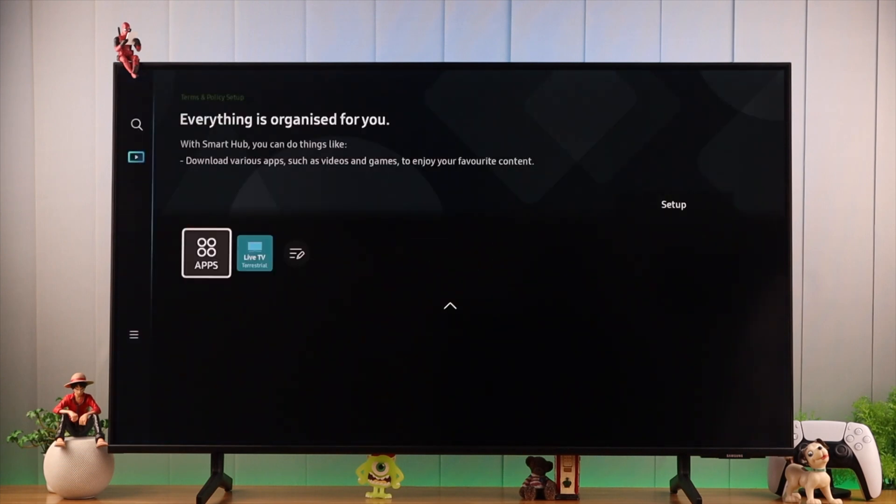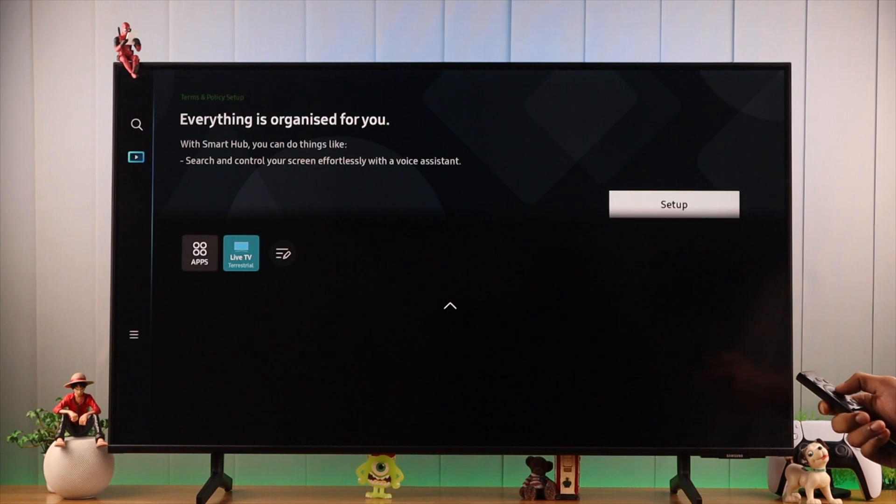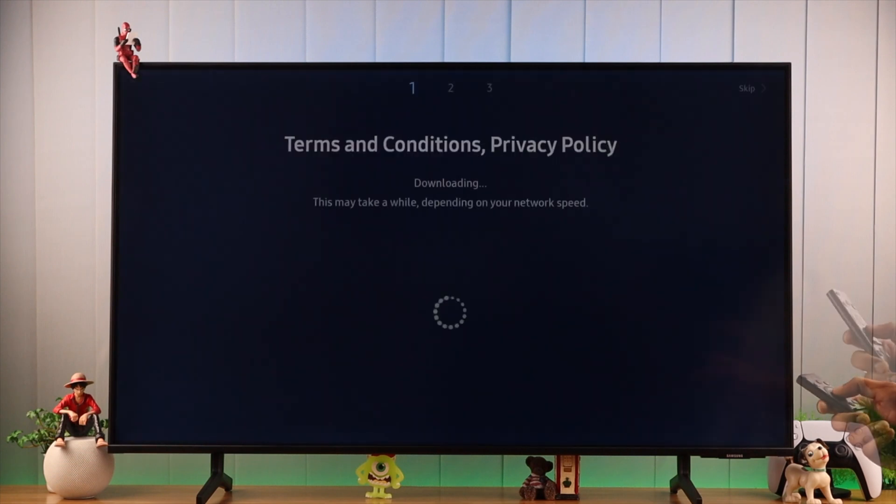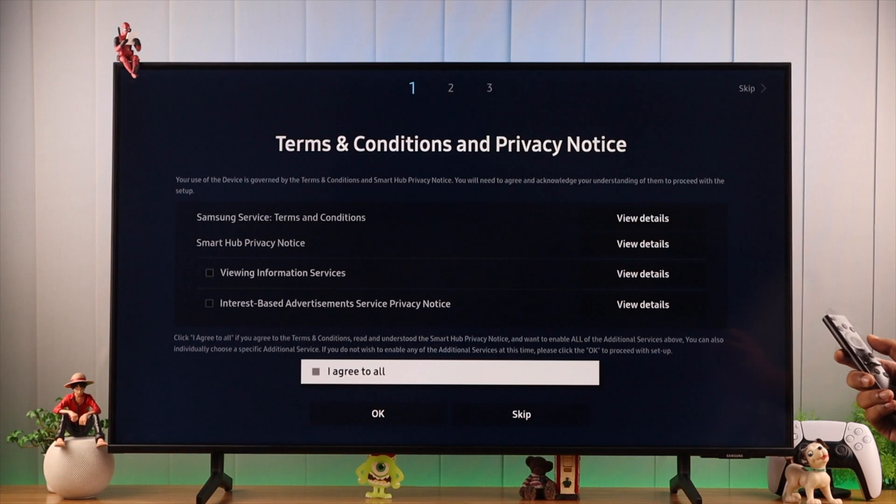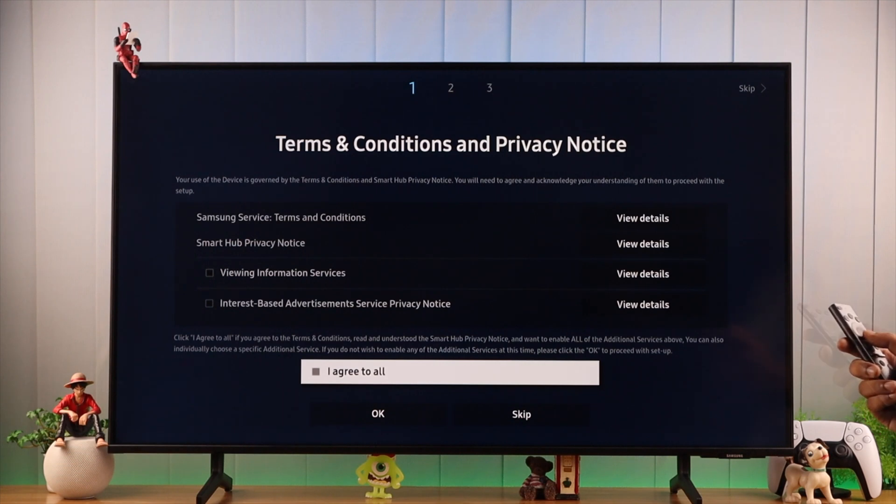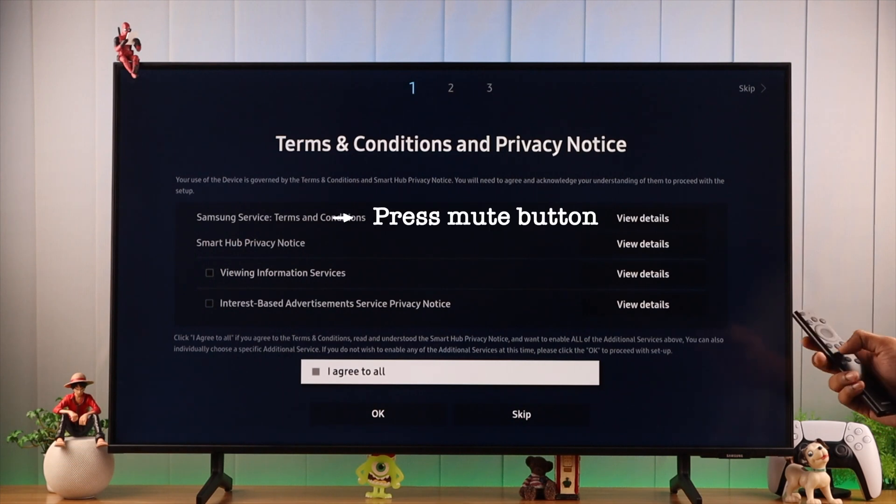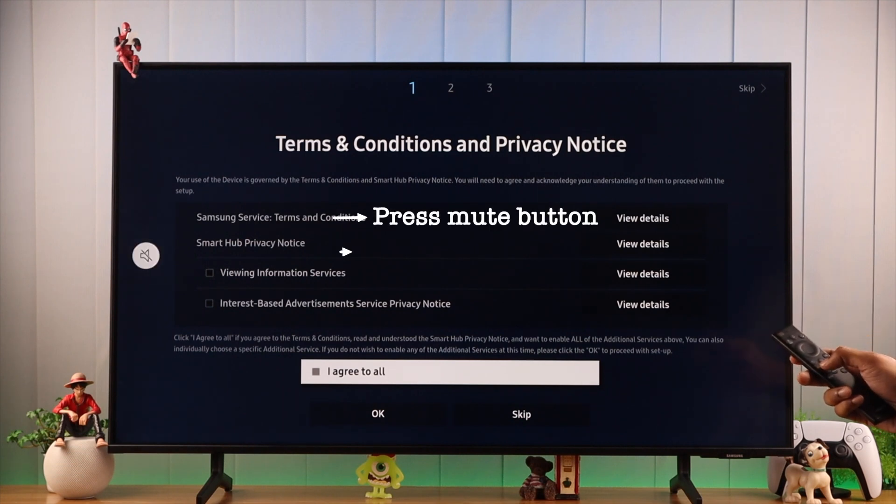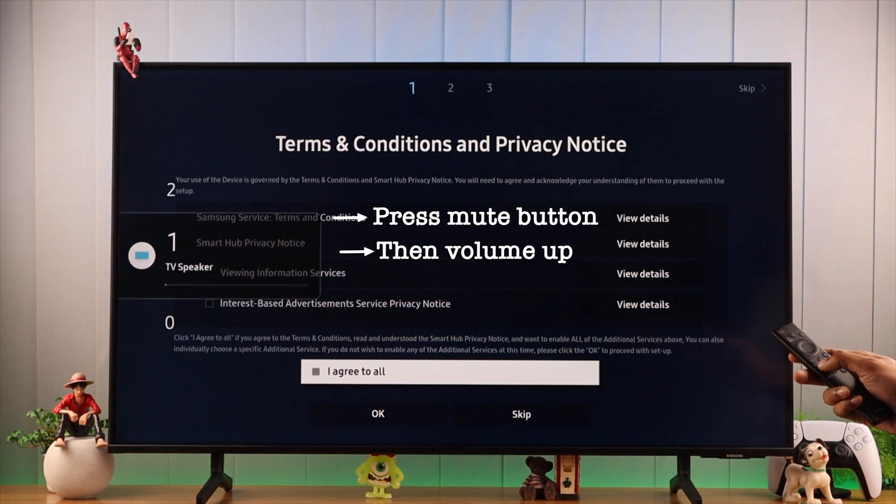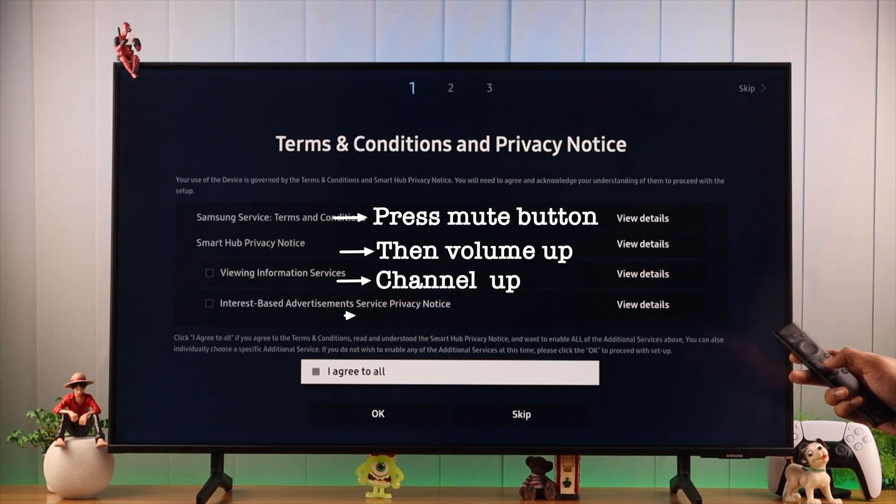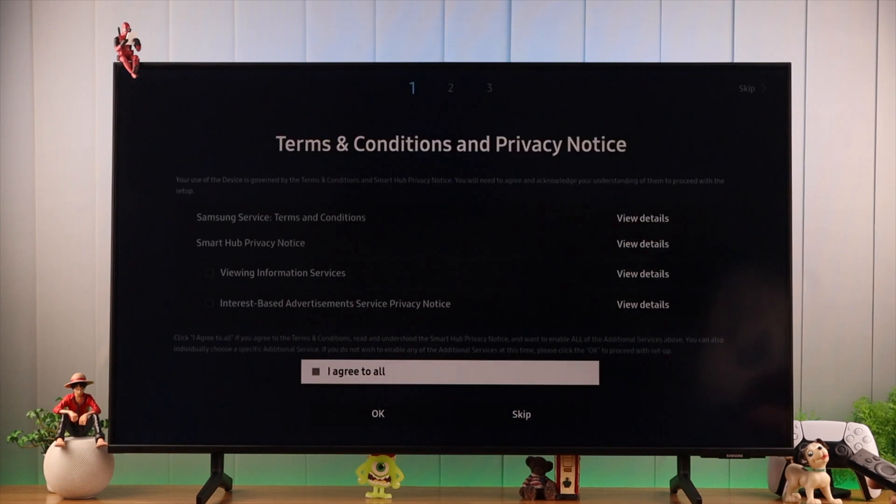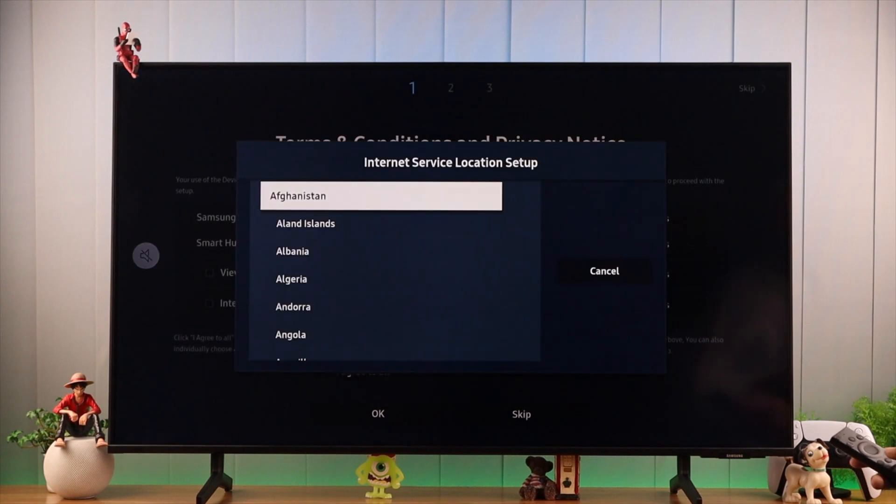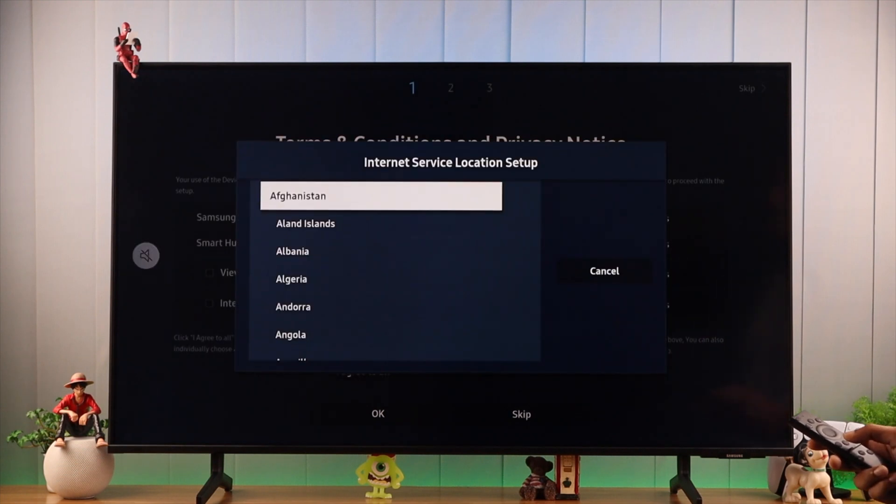We will select Setup. When you're in the Terms and Conditions page, you need to press some buttons on your remote to access the location list. You need to press Mute button first, then Volume Up, Channel Up, and Mute again. If you have done it correctly, you'll get this Internet Service Location Setup window.